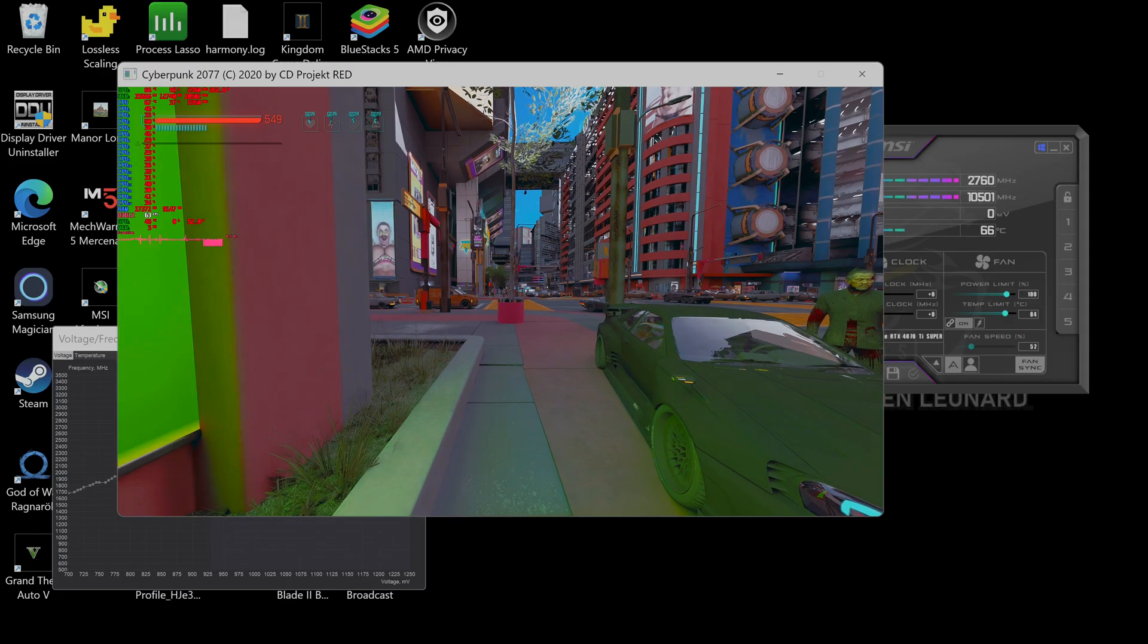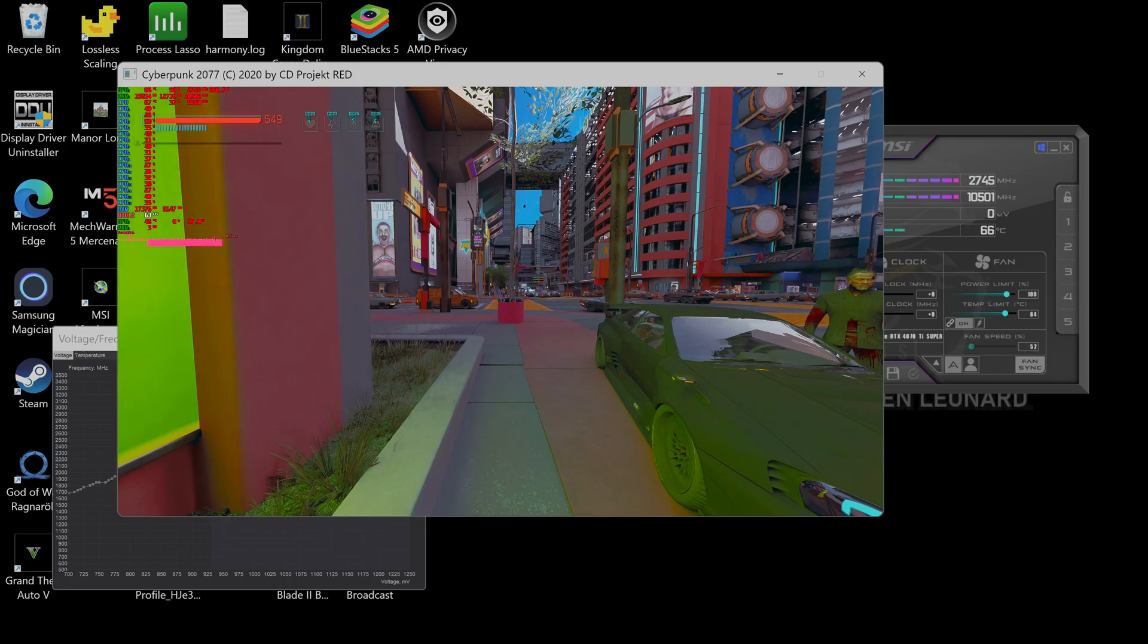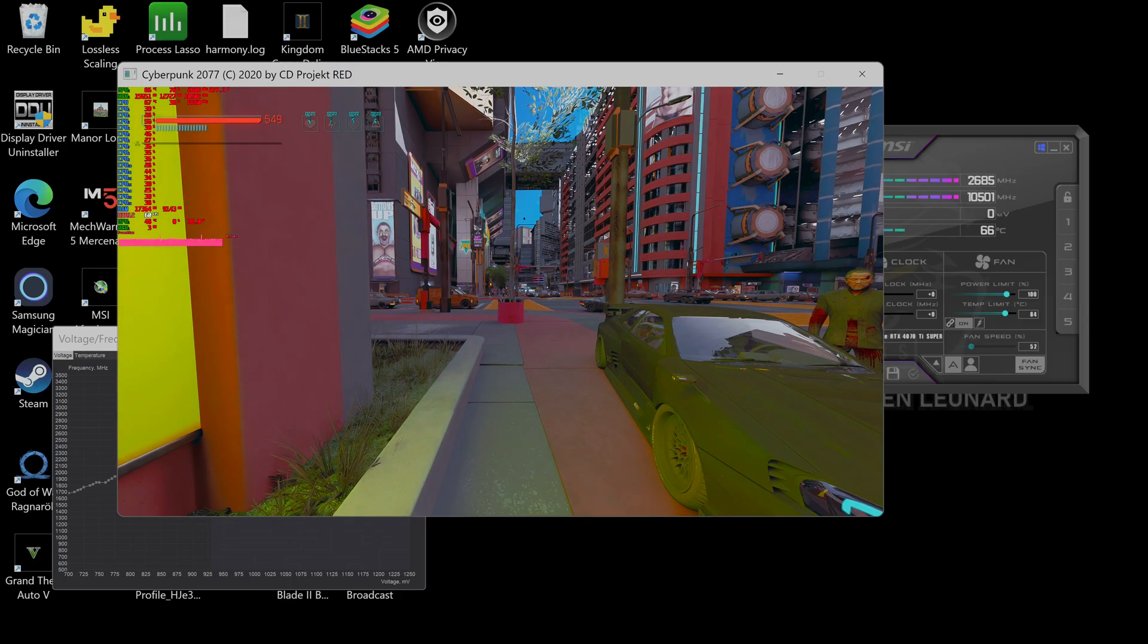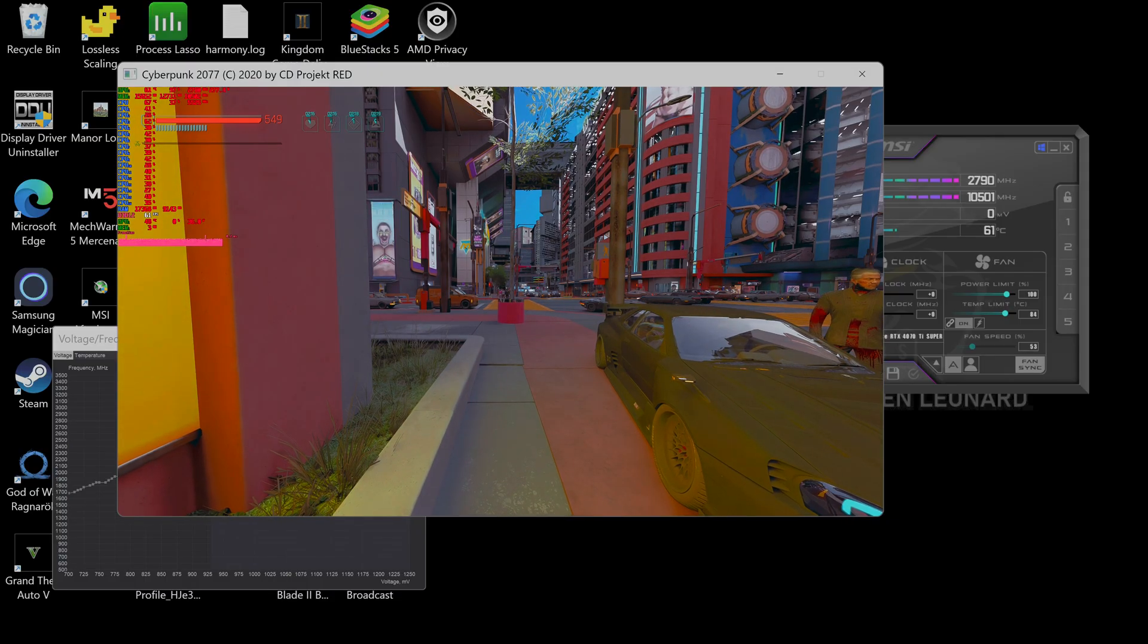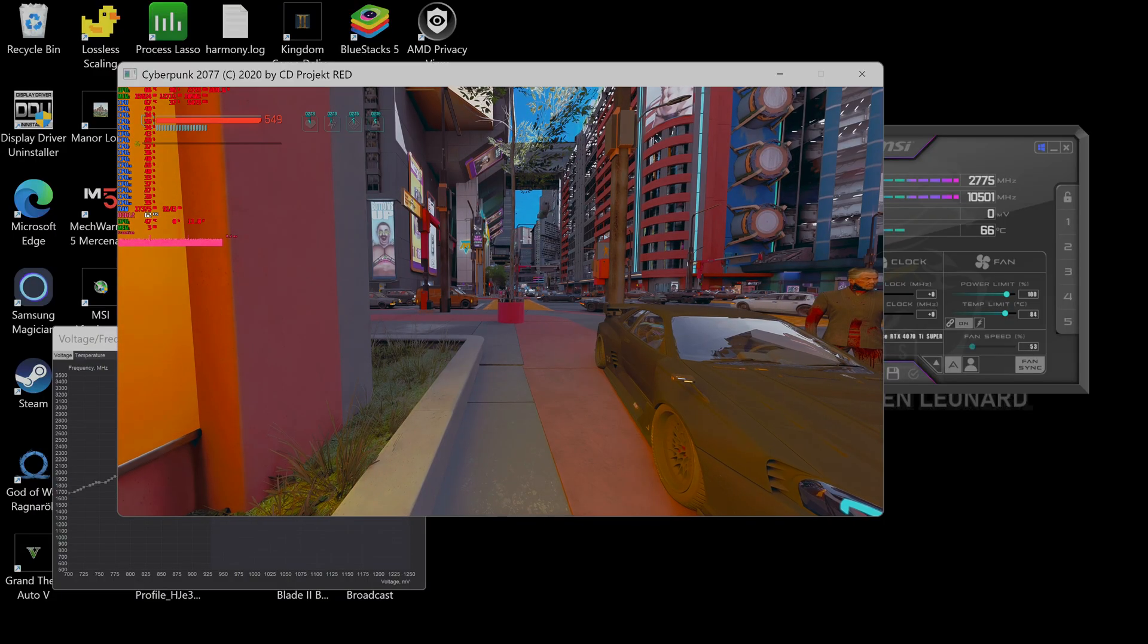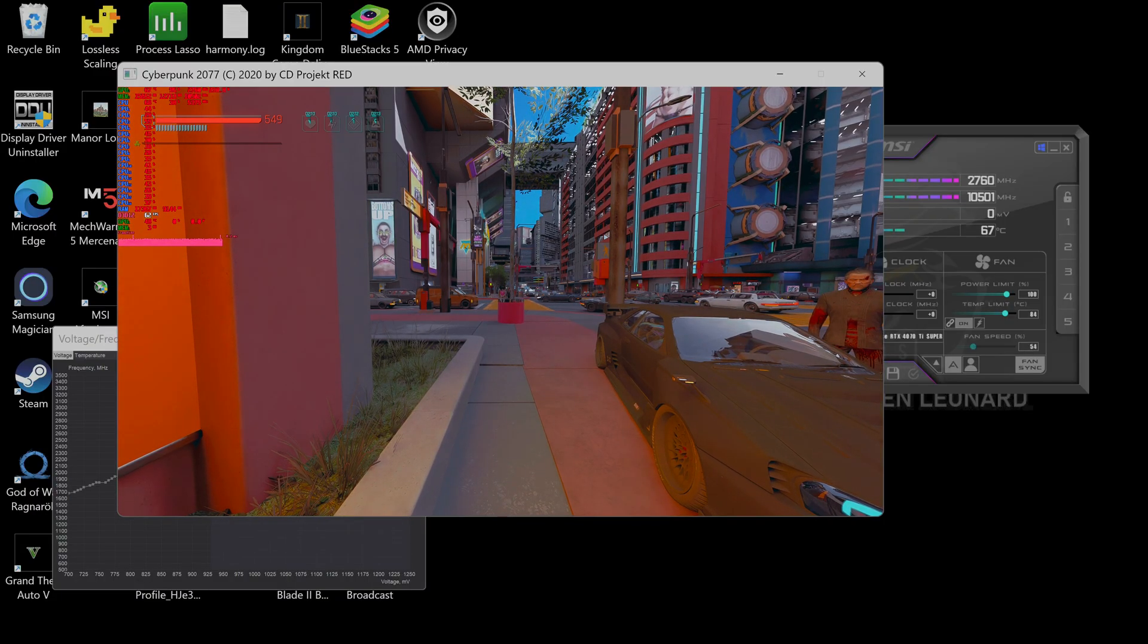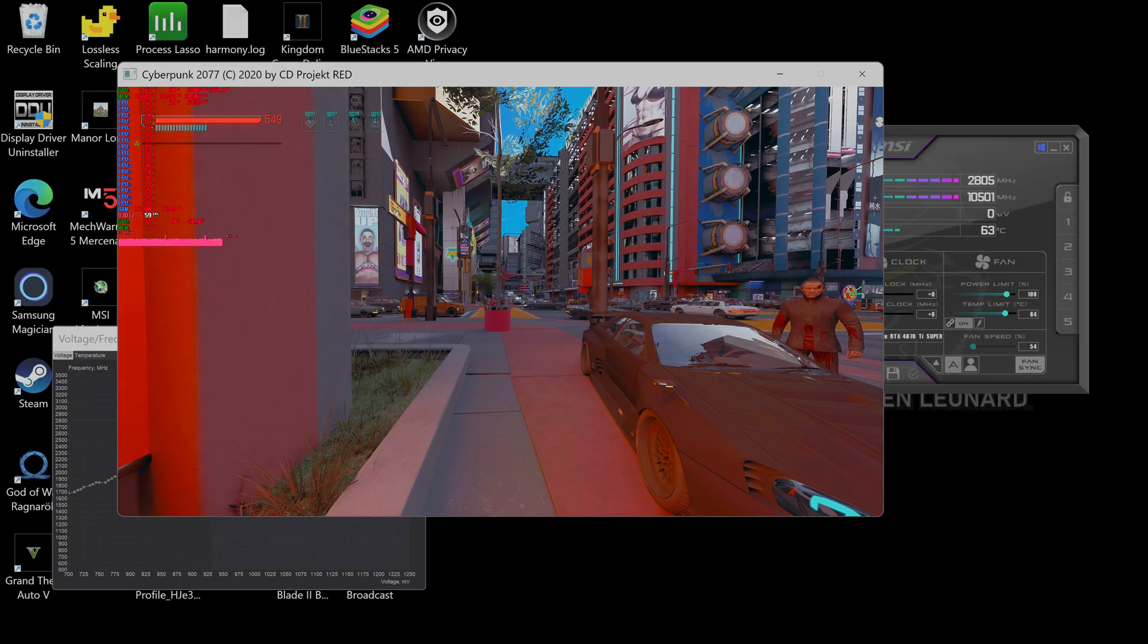Alright, this is what I got here. I got Cyberpunk, it's on 1440p. This is at stock settings. We're running about 67 degrees at 270-something watts at 2700 megahertz at 62 FPS.